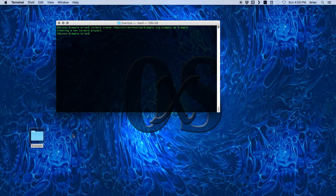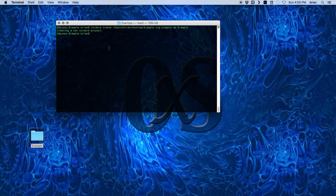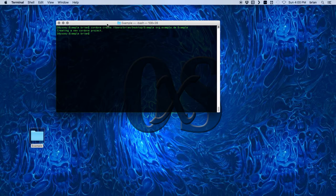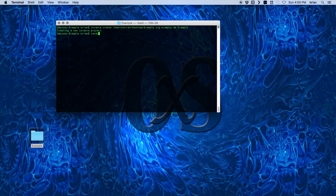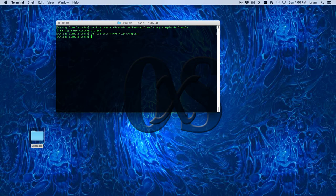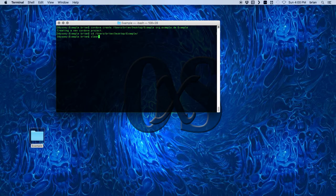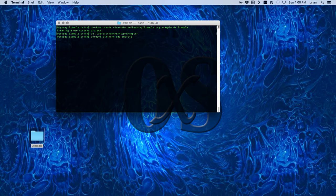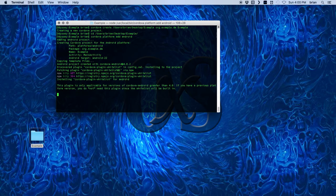Now that gives me the bare bones, and now I need to make an Android project. I'm going to CD into it. I'm in the project folder and I'm going to add the platform, the Android platform to it.